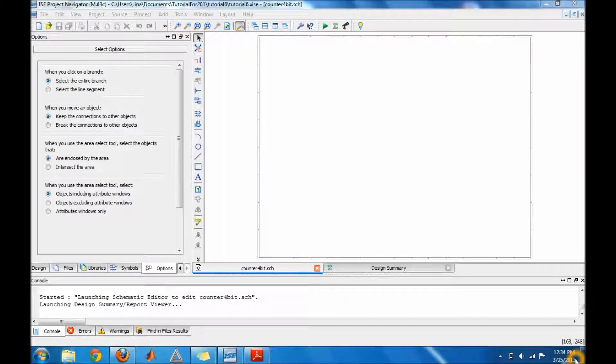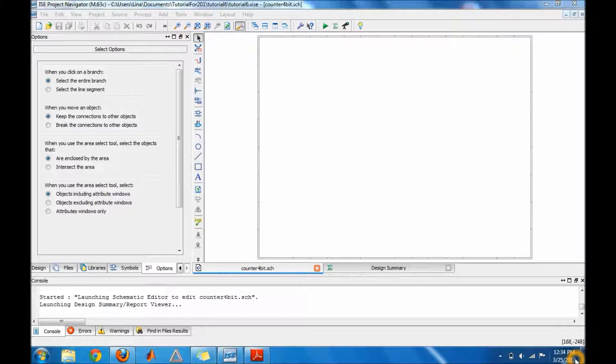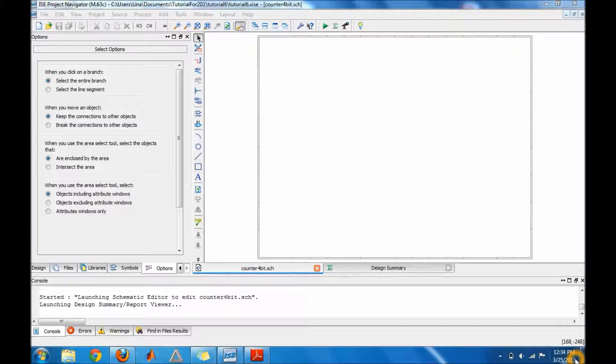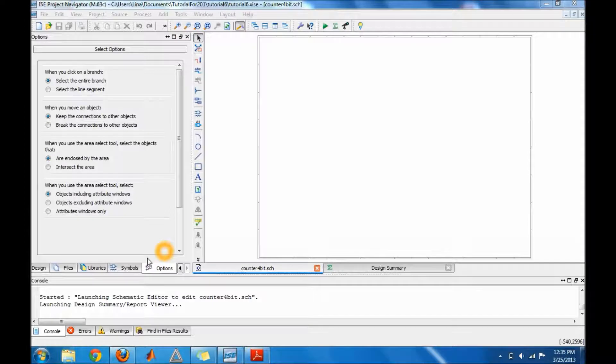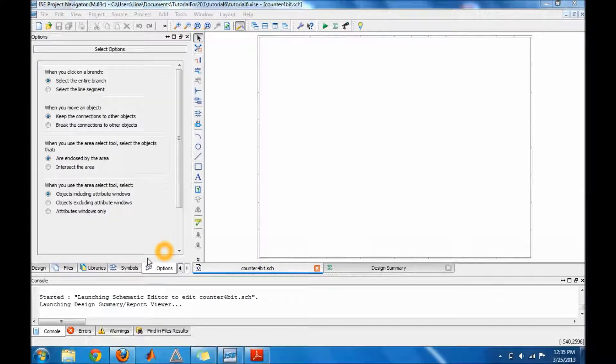Hello guys, this is tutorial number six for Silence 12.1. In this tutorial I will show you how to do a synchronous 4-bit counter. I'm gonna go ahead and get started. Go ahead and go to symbols.